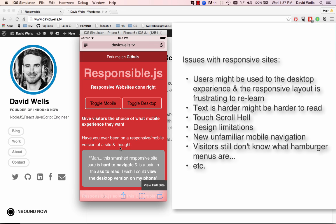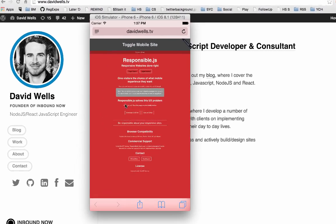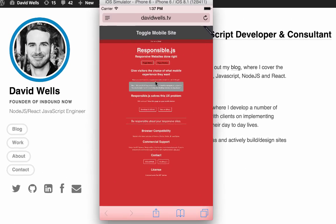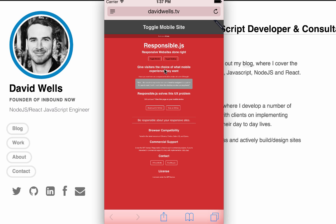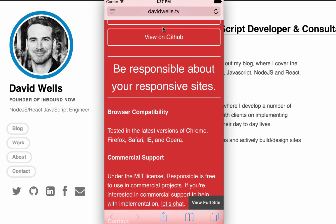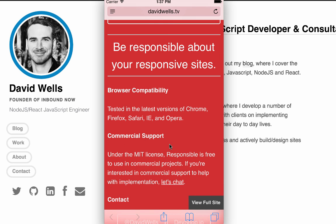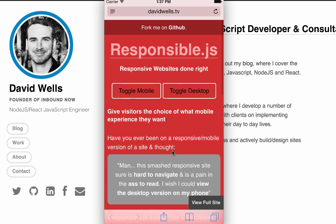A lot of mobile websites aren't like this — they're really bad. But basically what responsible.js does is give people the option to actually view the full site if they want to, and pinch and zoom and have a desktop experience on the mobile site if they want to on their mobile browser.